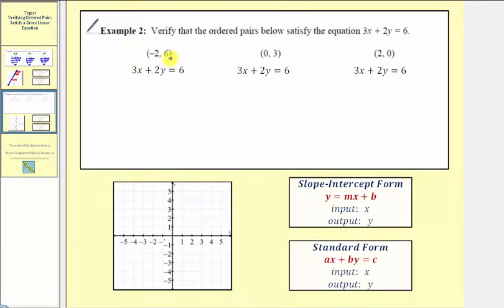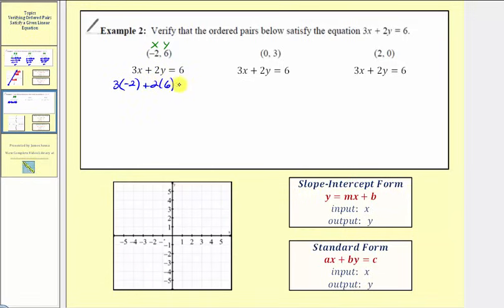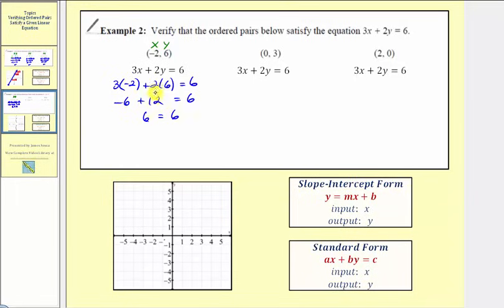For the ordered pair negative two comma six, we'll substitute negative two for x and positive six for y to verify this ordered pair is a solution. So we'd have three times negative two plus two times six equals six. Simplifying by multiplying first: negative six plus twelve equals six. Negative six plus twelve is six, so six equals six is true, which verifies this ordered pair satisfies the linear equation.